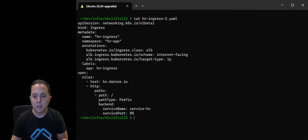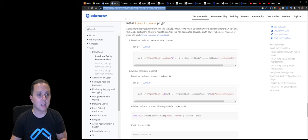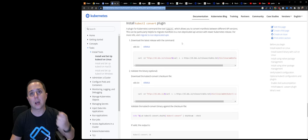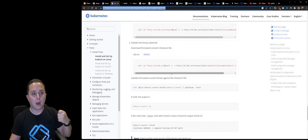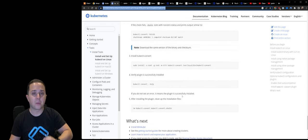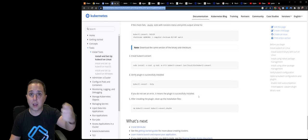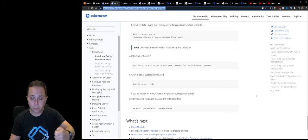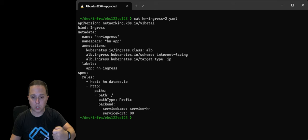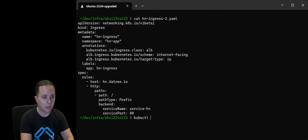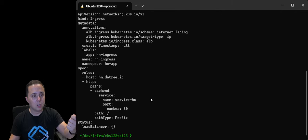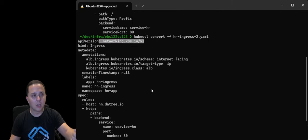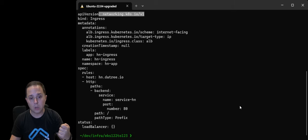There is a neat thing with Kubernetes that they actually have a kubectl convert plugin that allows you, after you perform an installation, to supply a file with deprecated APIs, and it will auto-convert it for you into a new API. So let's look at how it works. If I go here and I do kubectl convert minus F, and I give it the file, you will see that it is actually outputting a new API version.